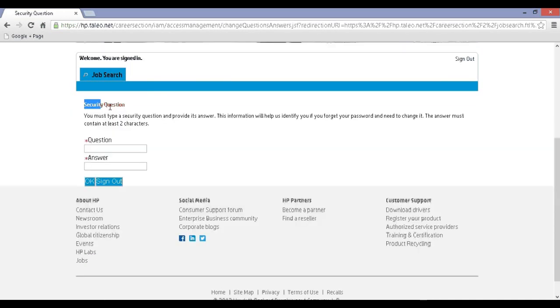Step 7: Enter your own security question and answer for password recovery.